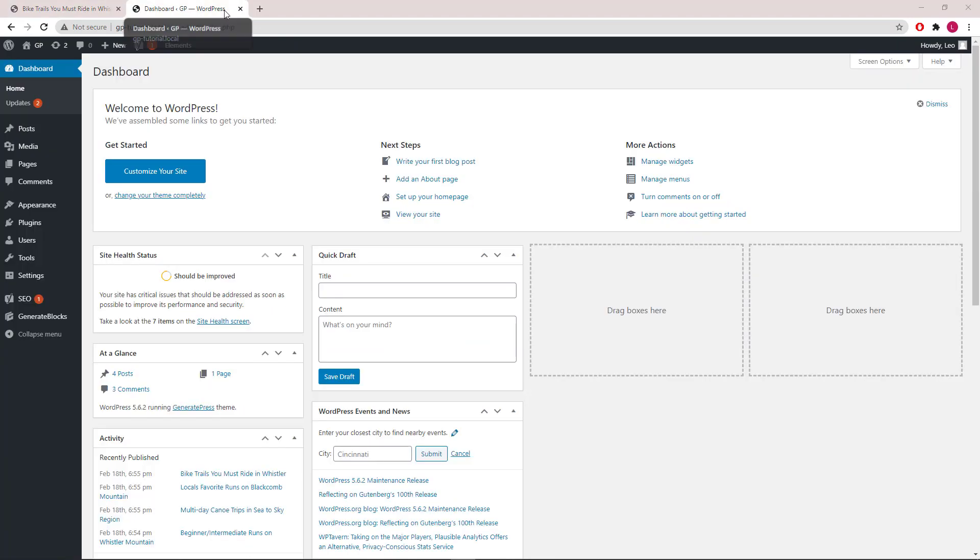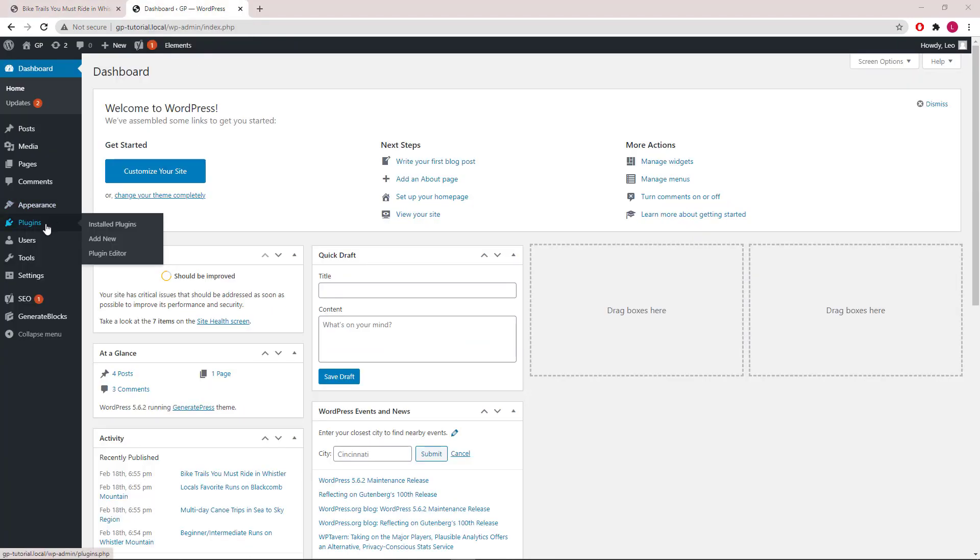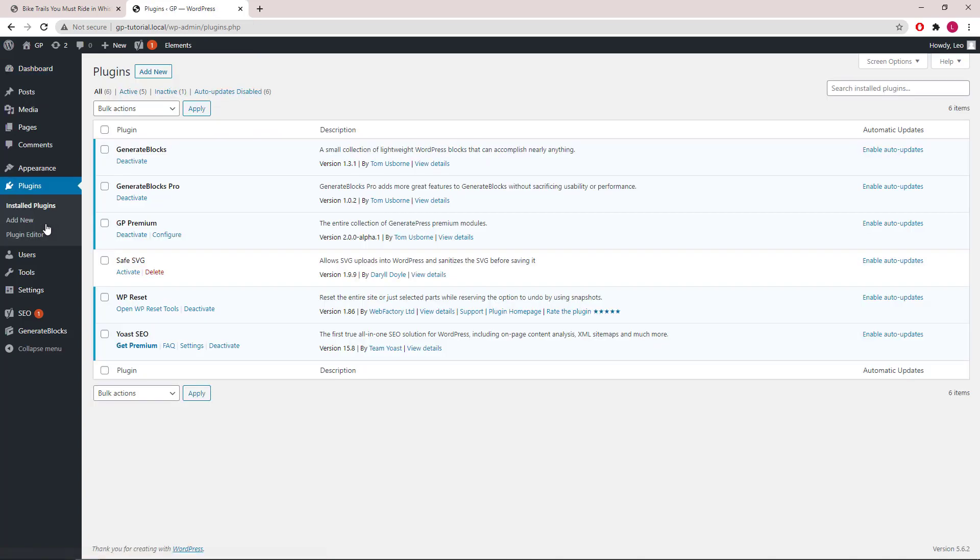First, we will go to Dashboard, Plugins, and make sure we have GP Premium version 2.0 or above installed along with GenerateBlocks. Here I'm also using Yoast in order to get the social profile URL meta field.